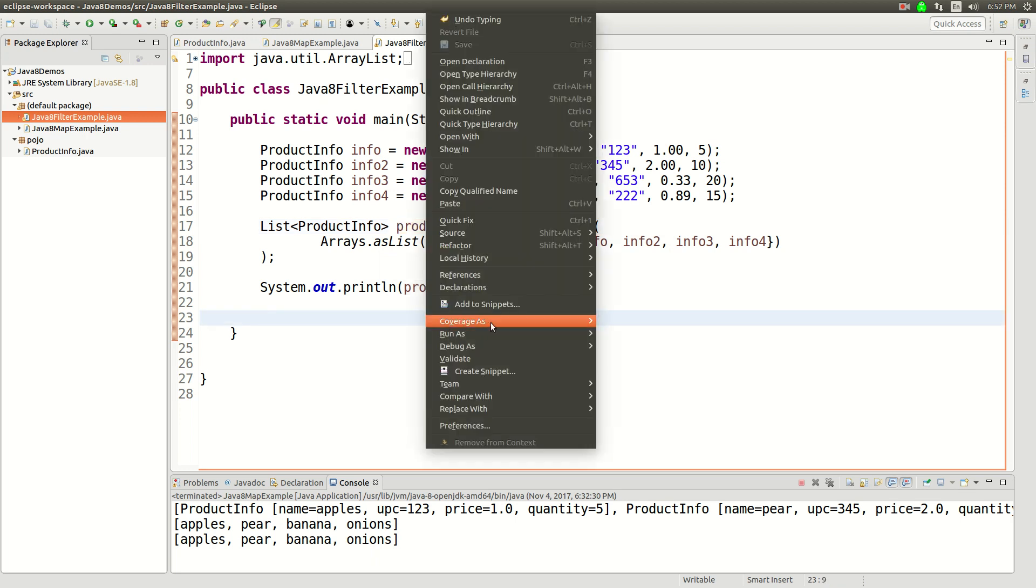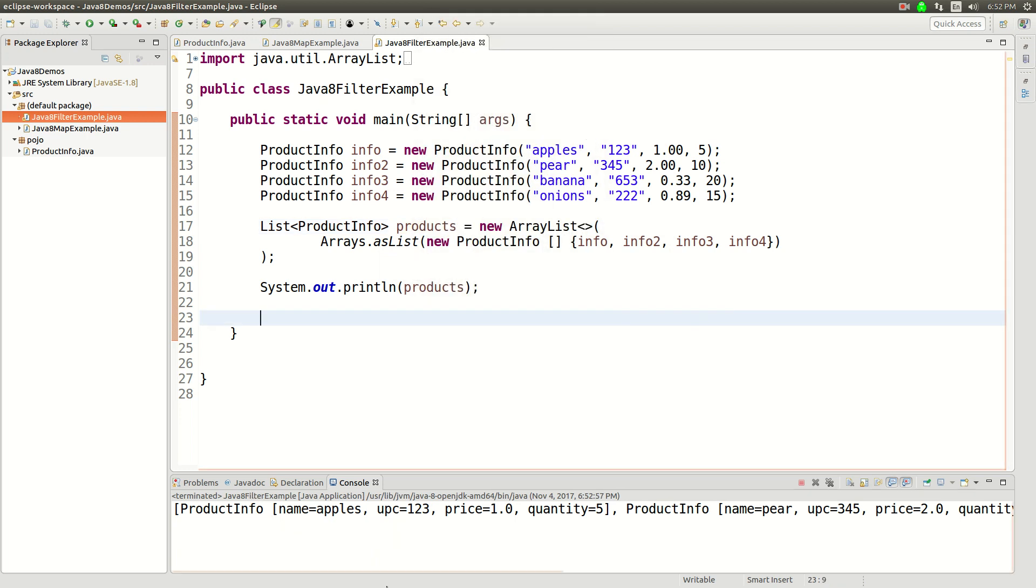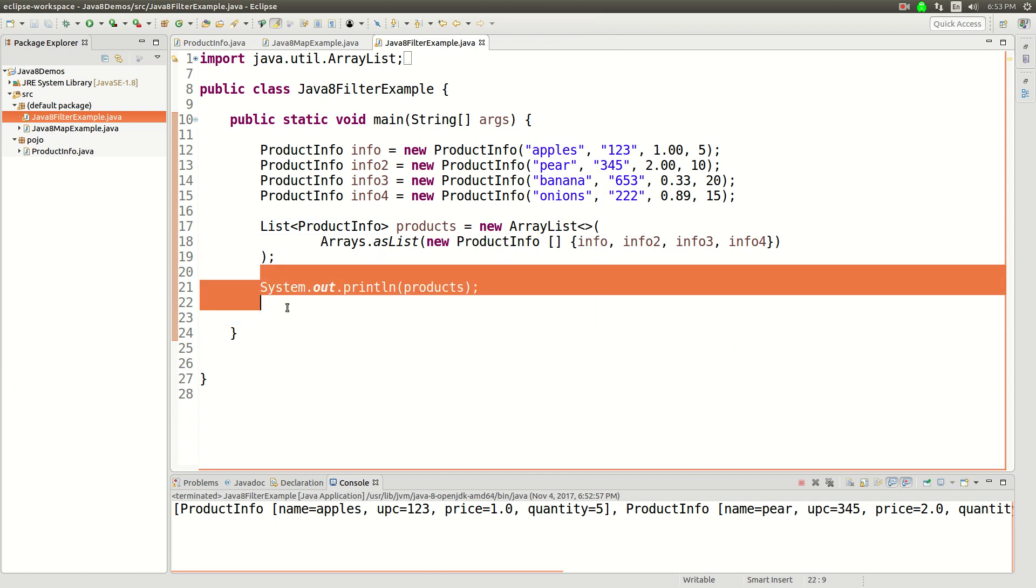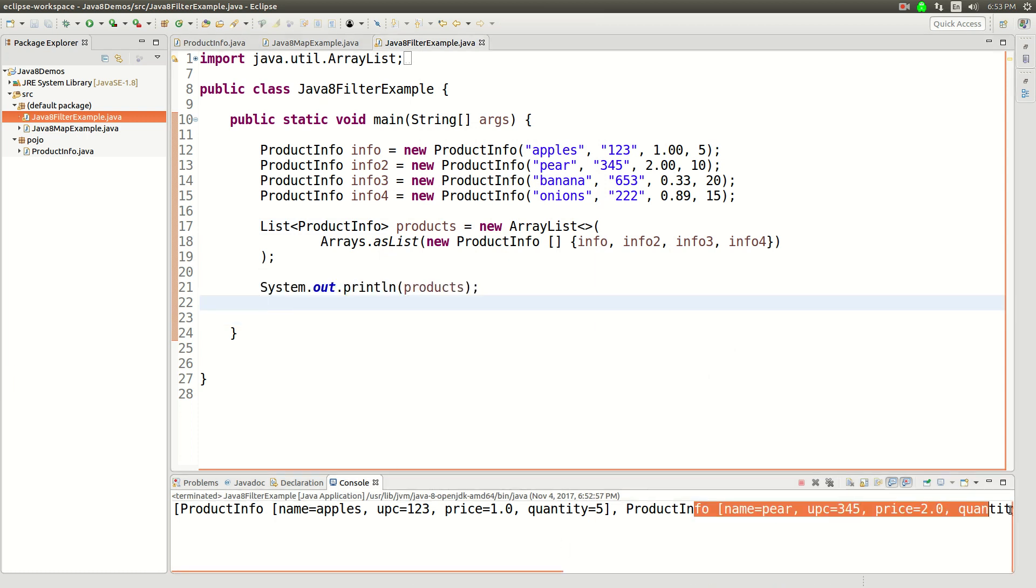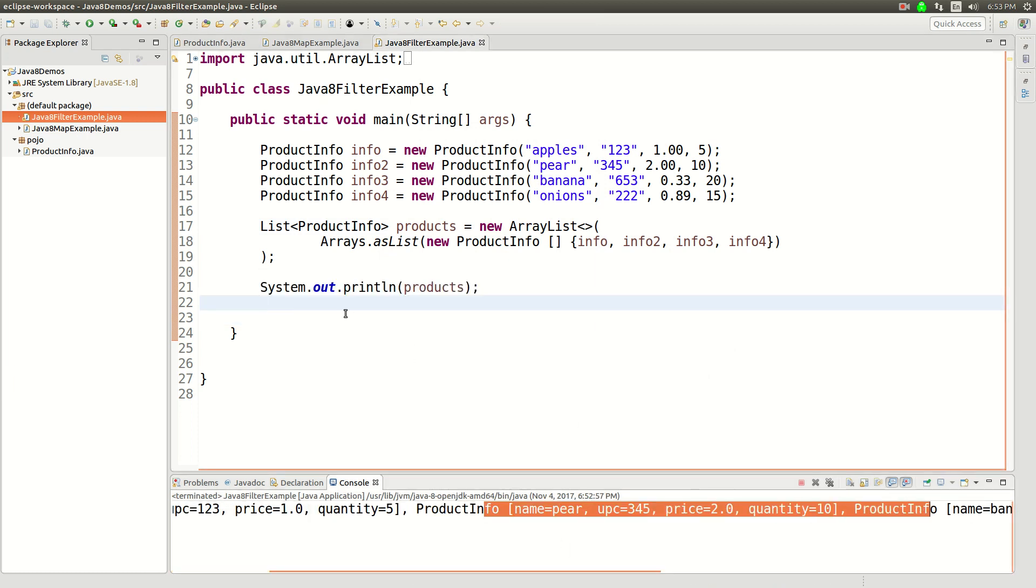And just to prove that to you, I'll run this code, and then you can see I printed out the products, and it's just a list of all the product infos.